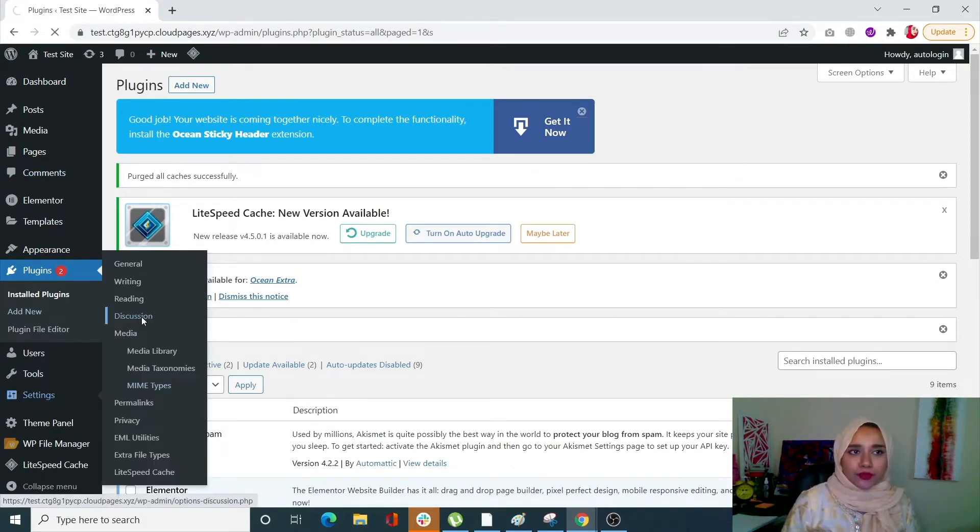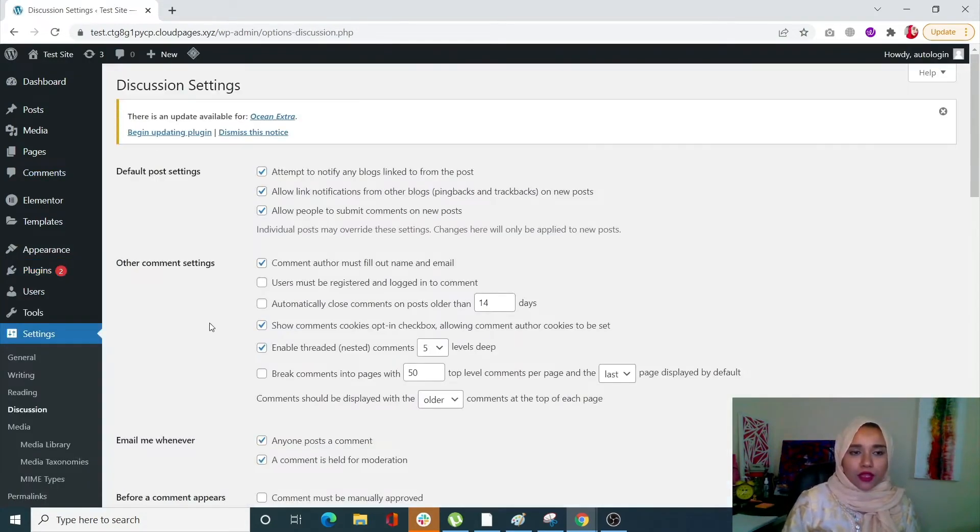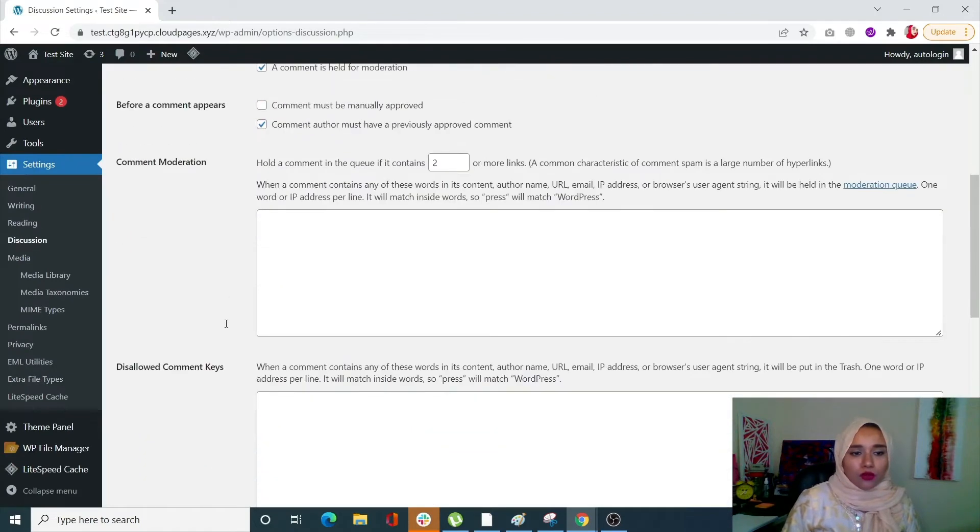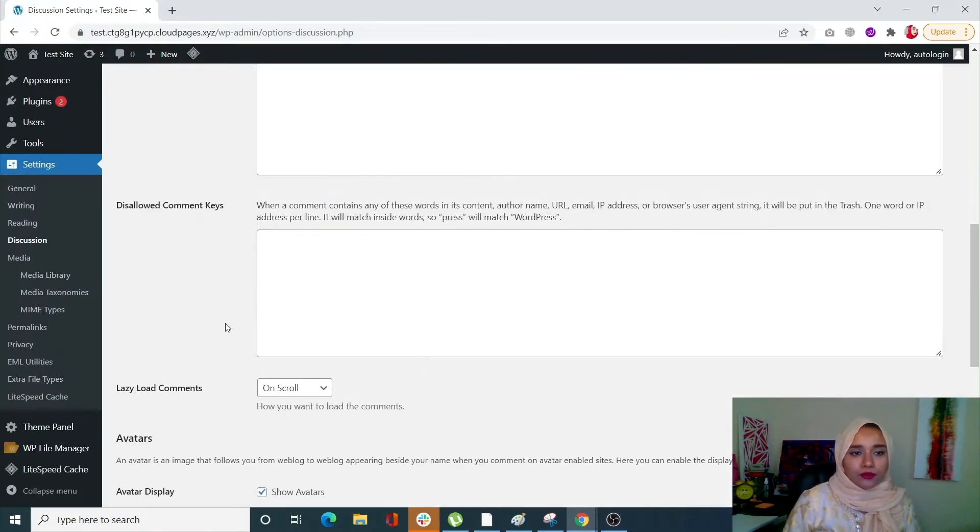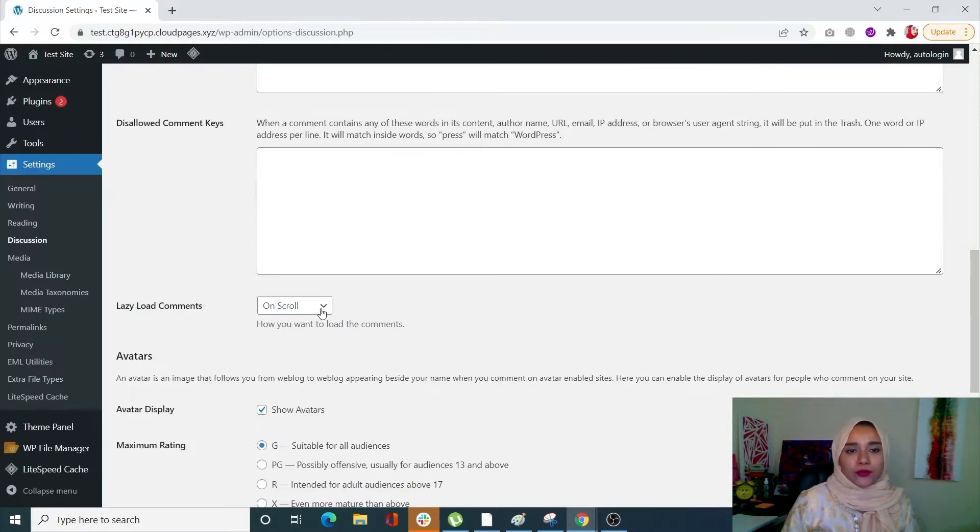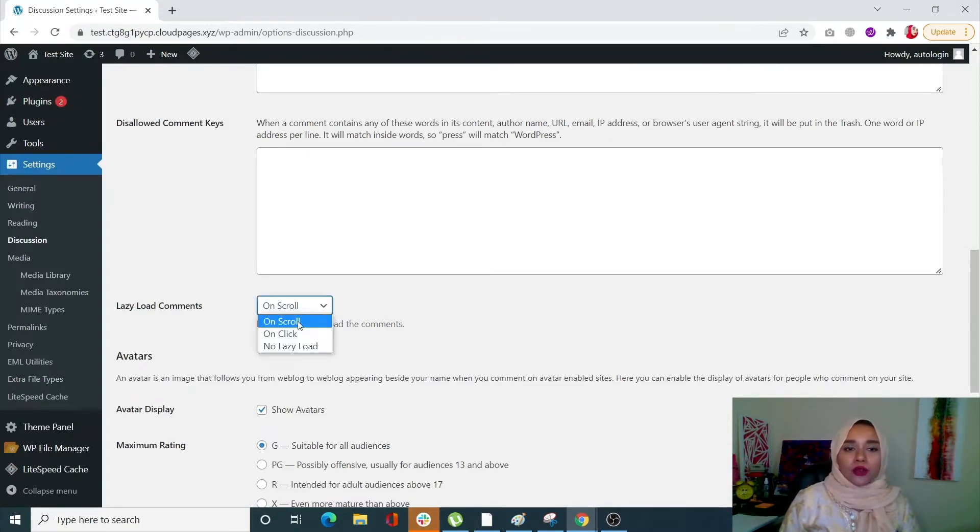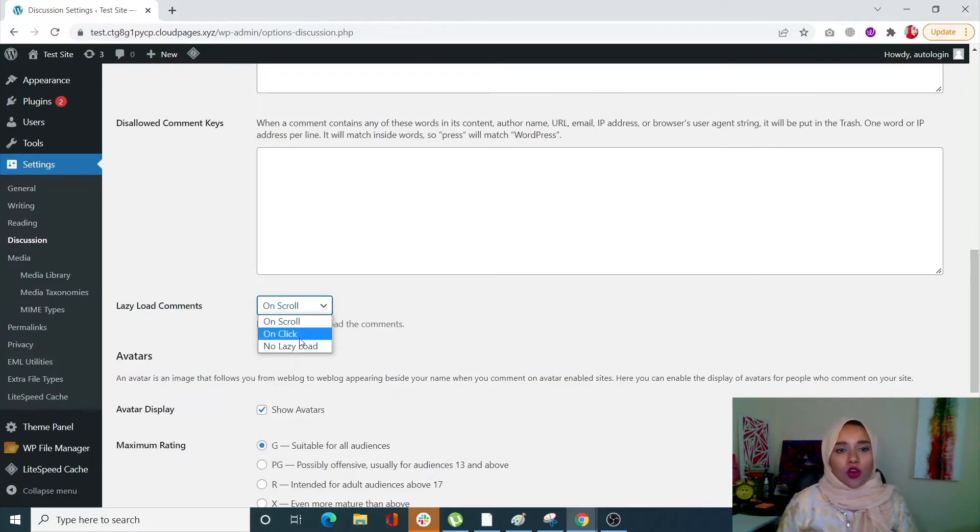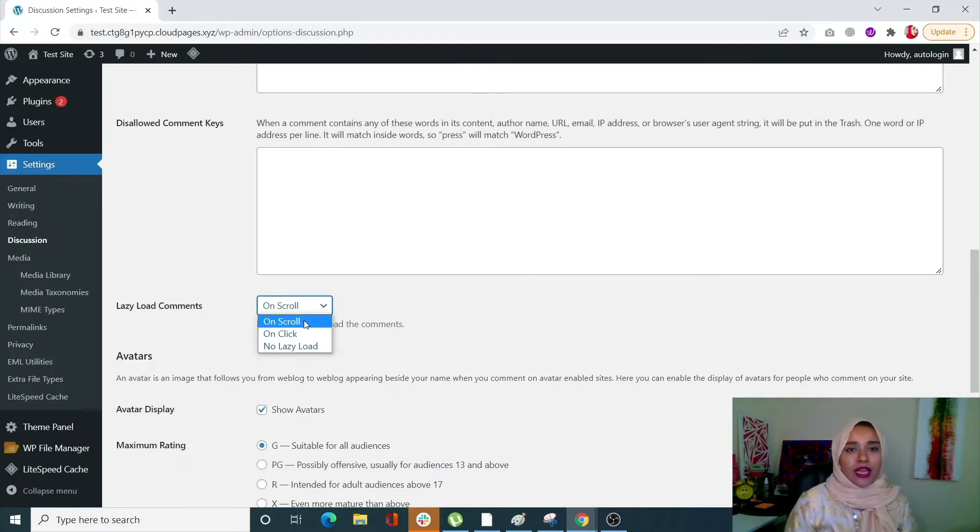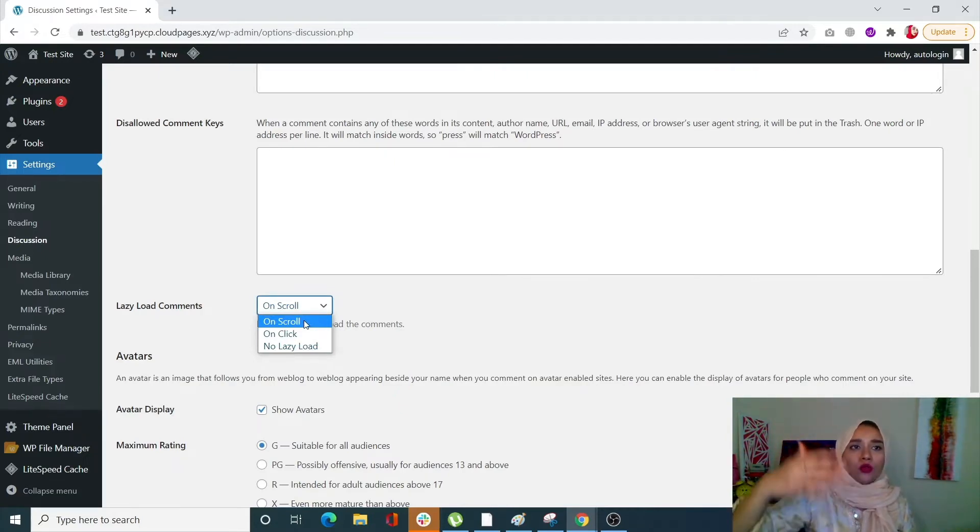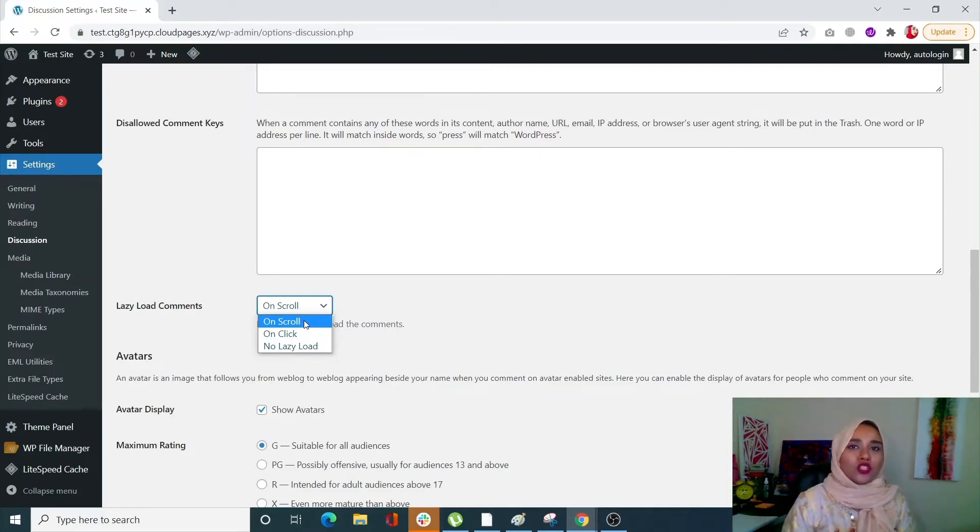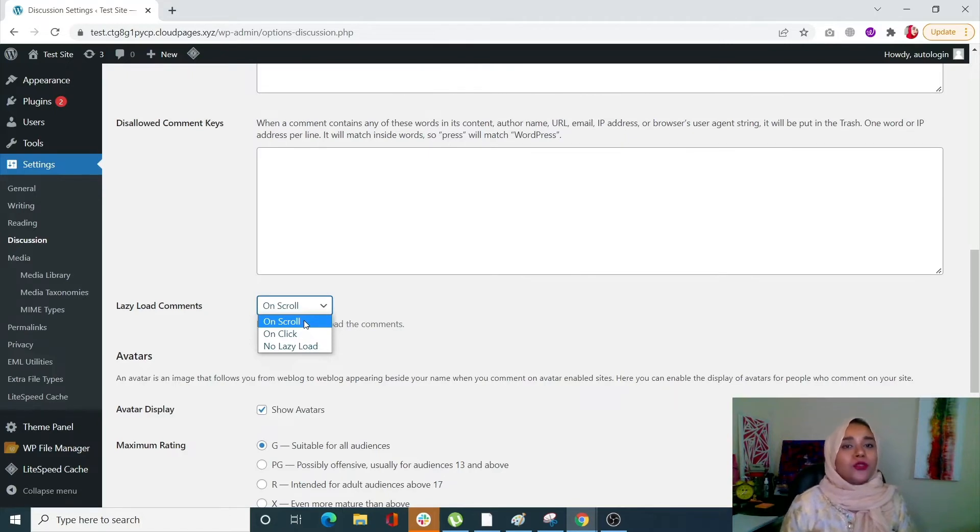Once it is activated, go into Settings and go into Discussion. Scroll down to Lazy Load Comments. With this plugin you get the option of on scroll and on click. By default, on scroll is always on, which means your comments will load as you scroll down. But sometimes I want to give the user the option to load the comments.